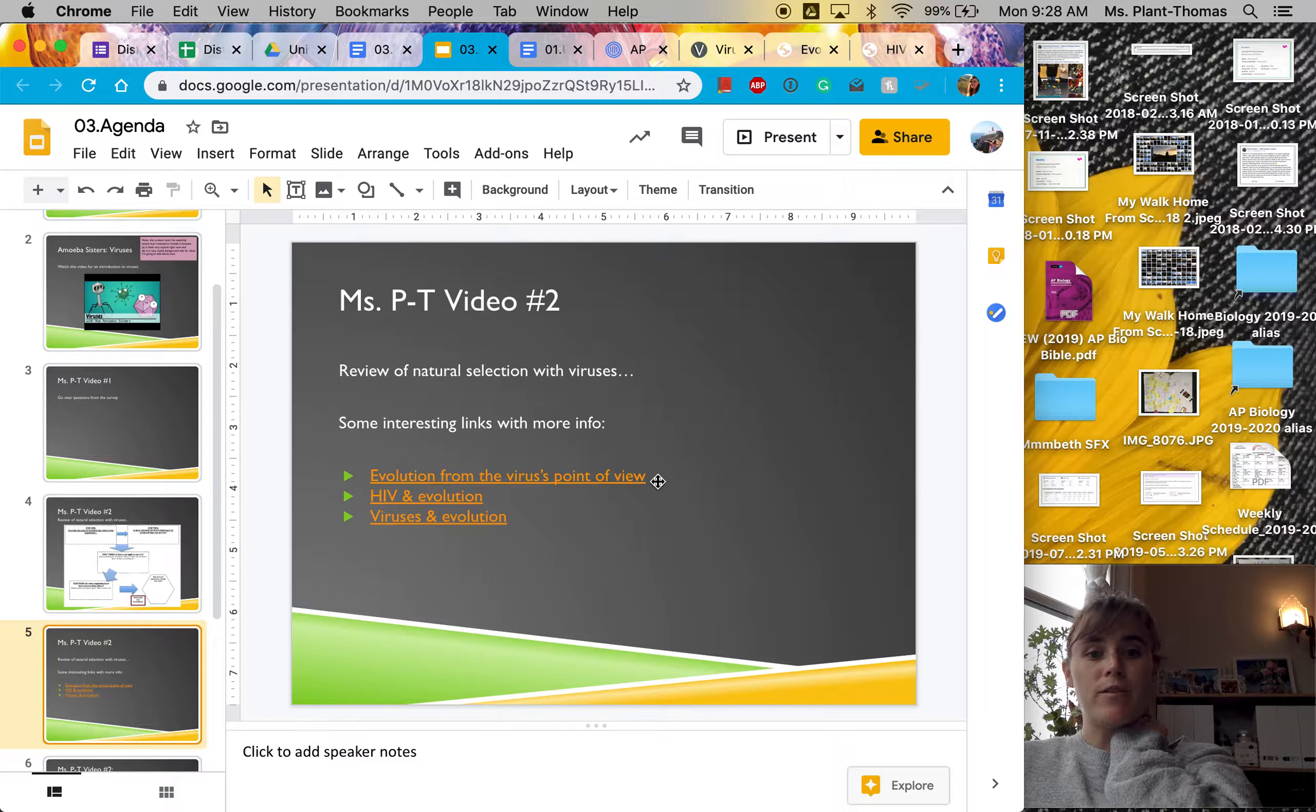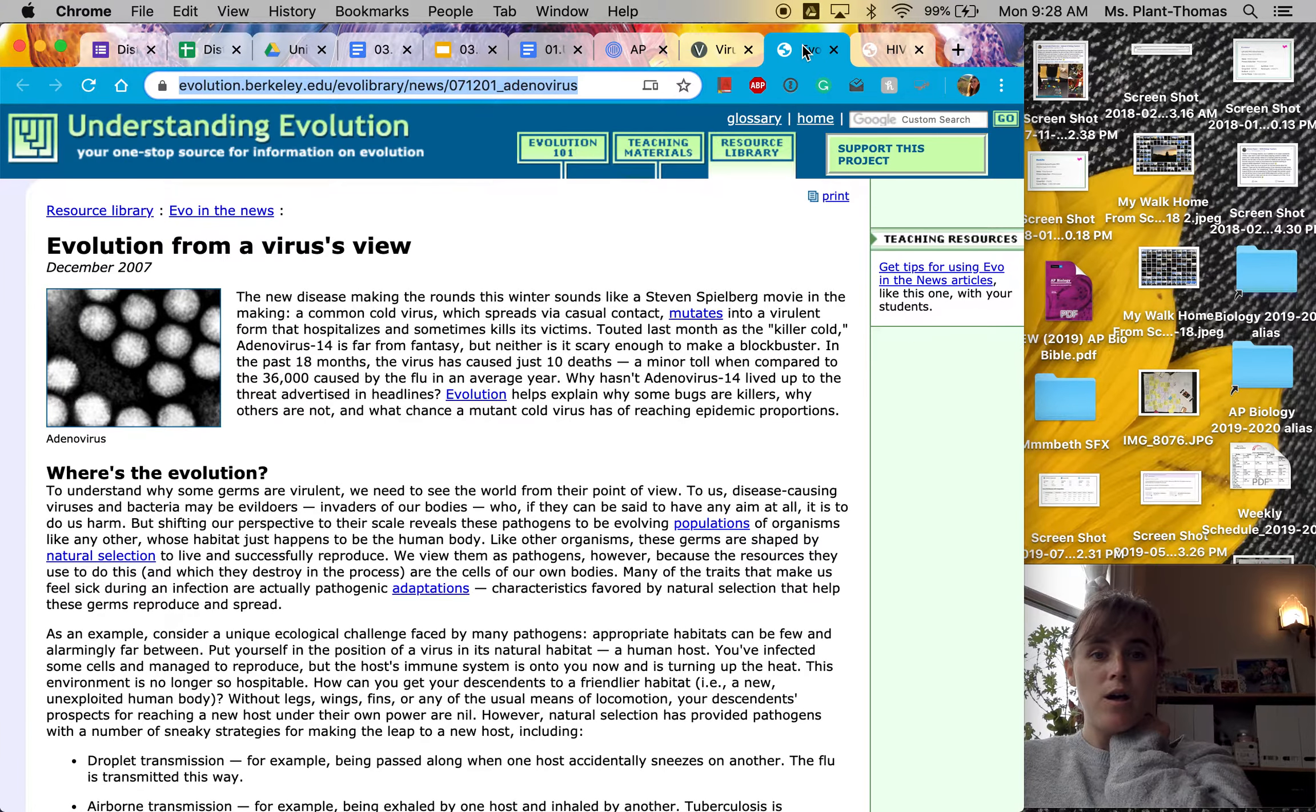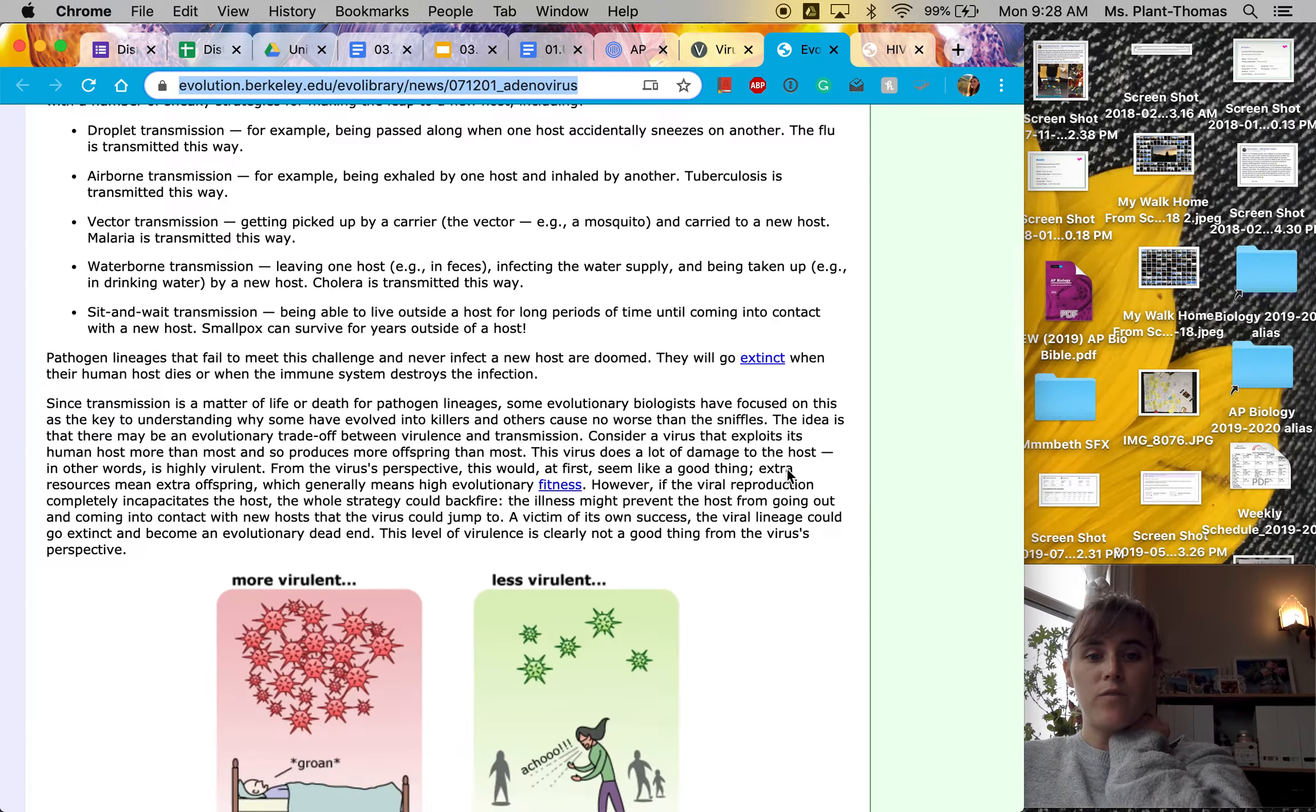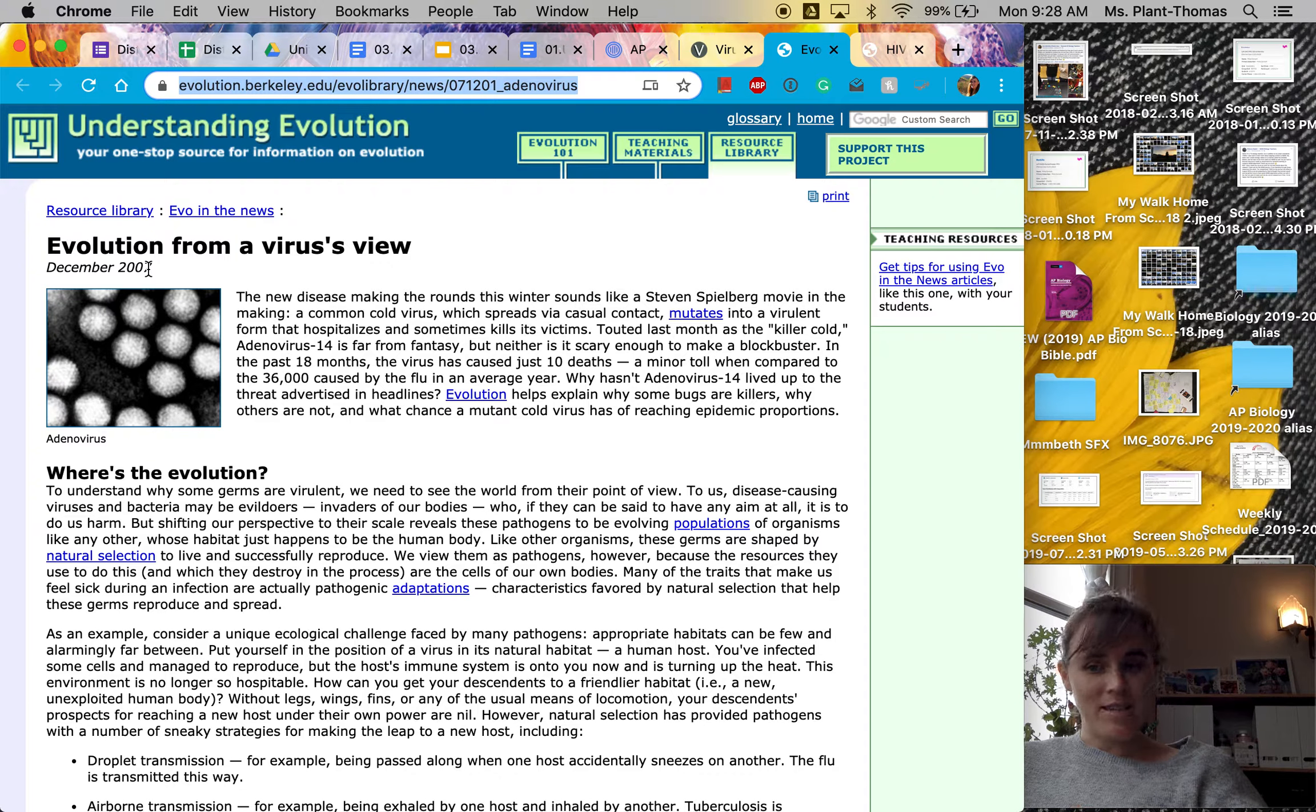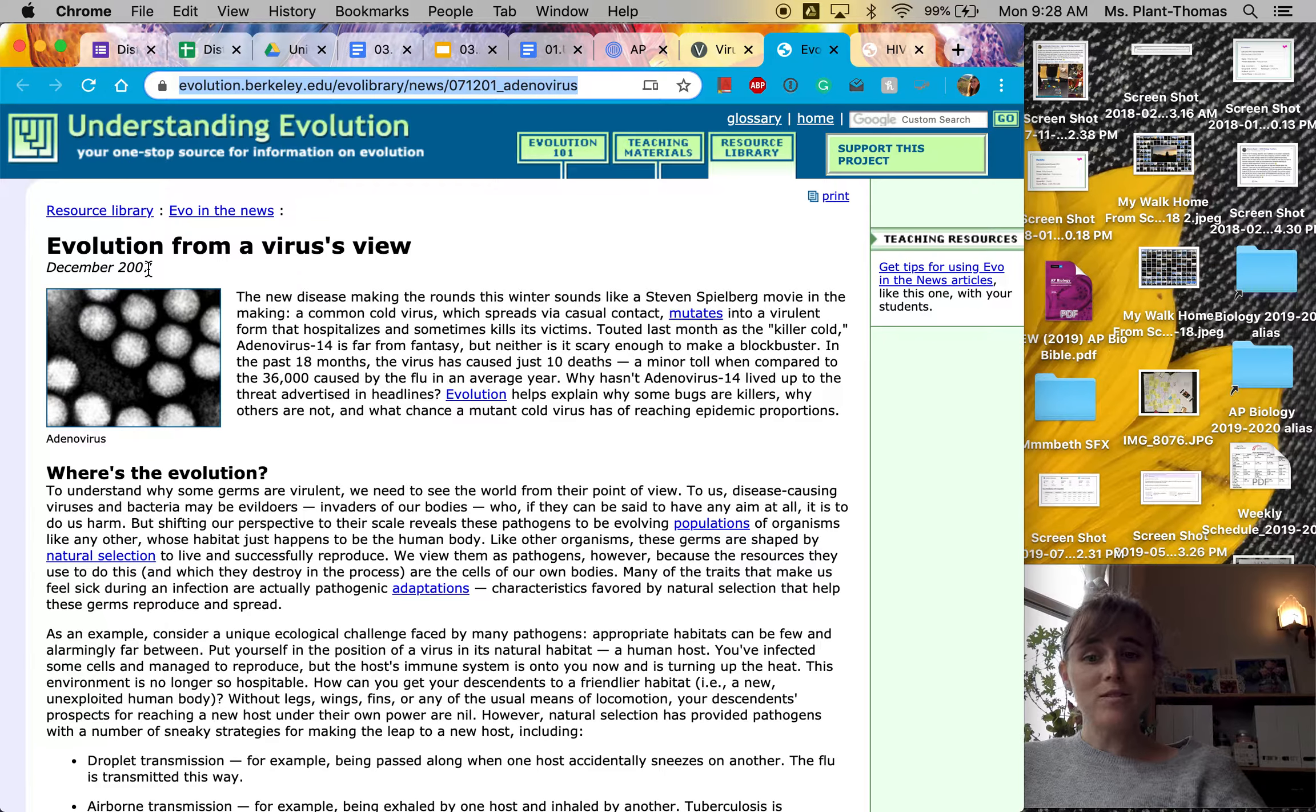In particular, this first one, evolution from the viruses point of view, I think it's super interesting and I think you will also find interesting. It's a little old, but all of the content is still super accurate.